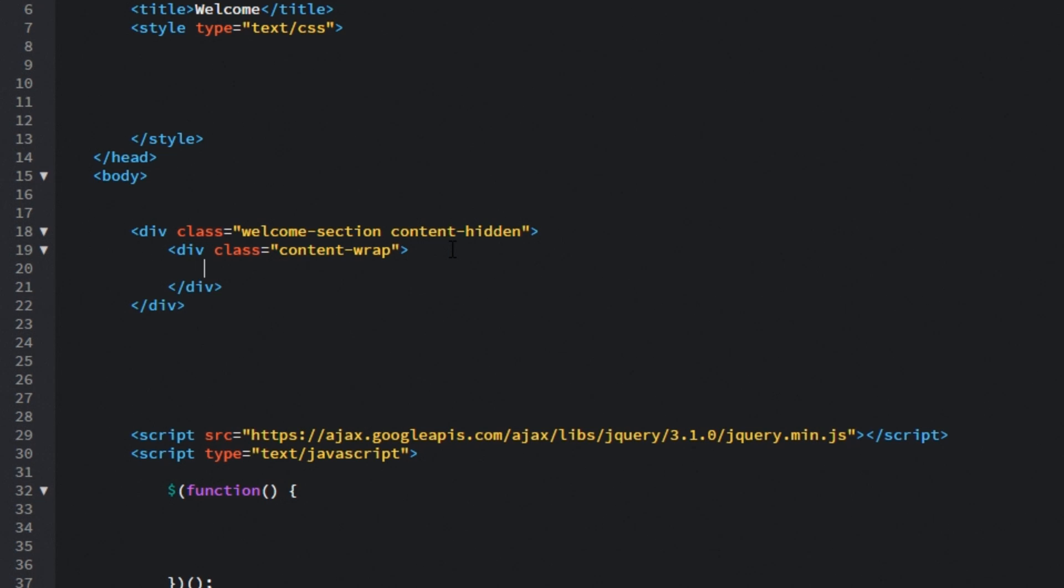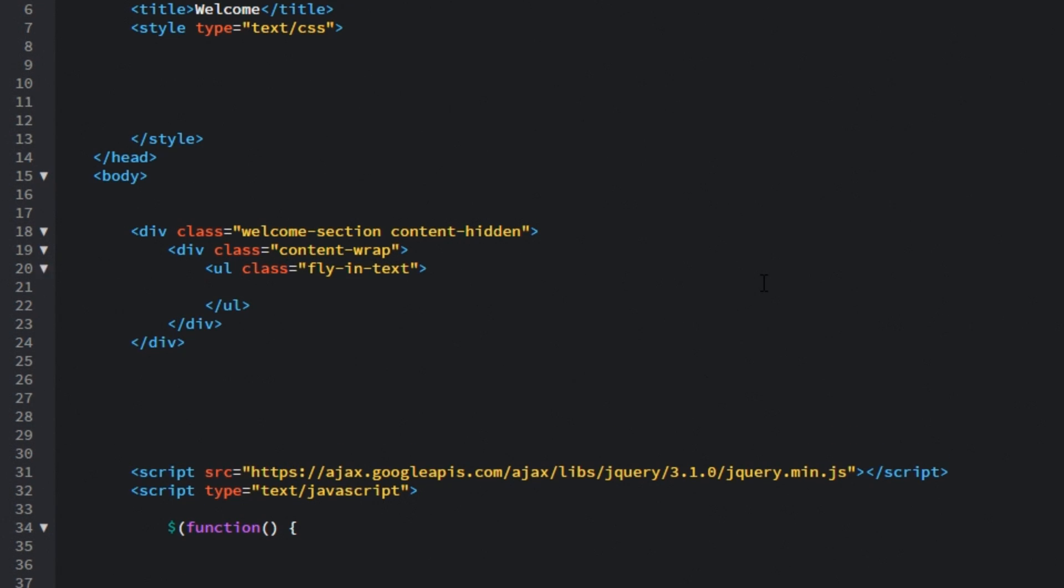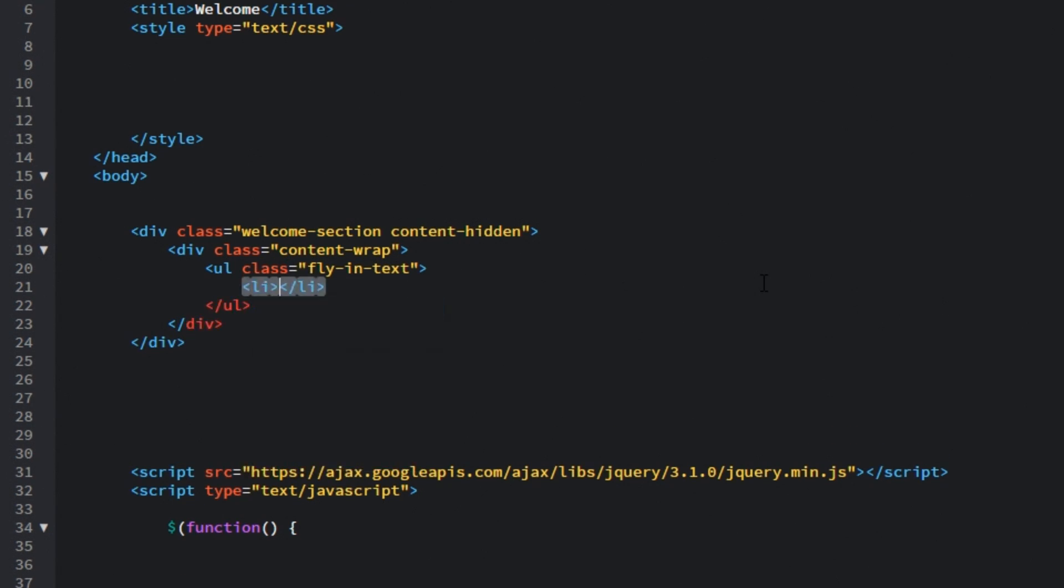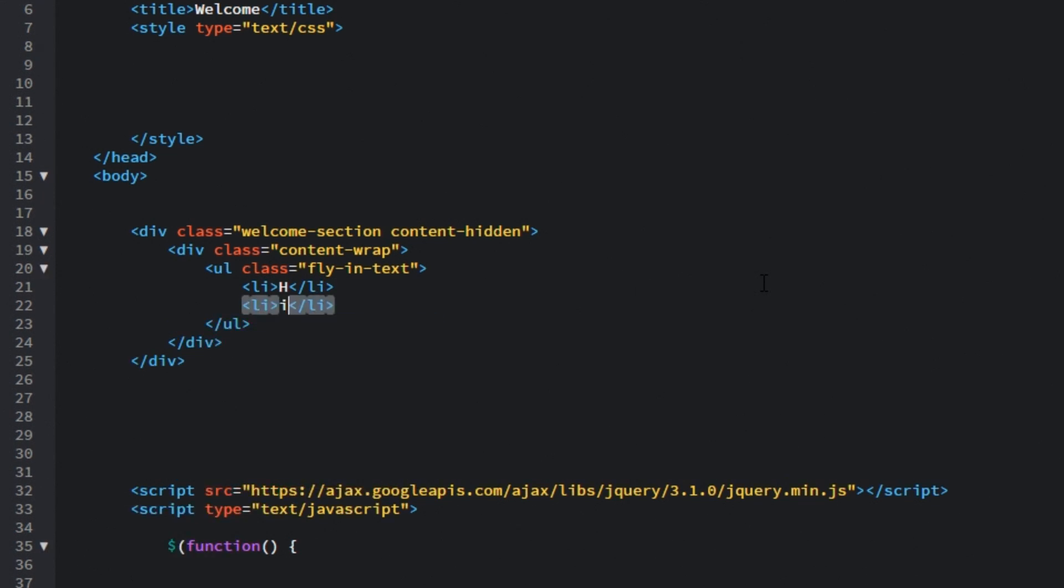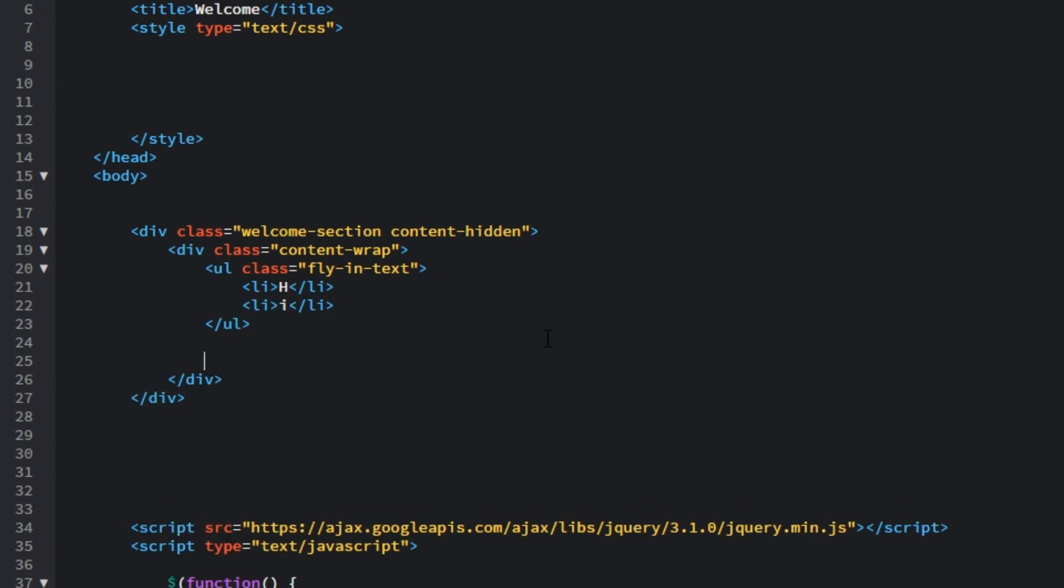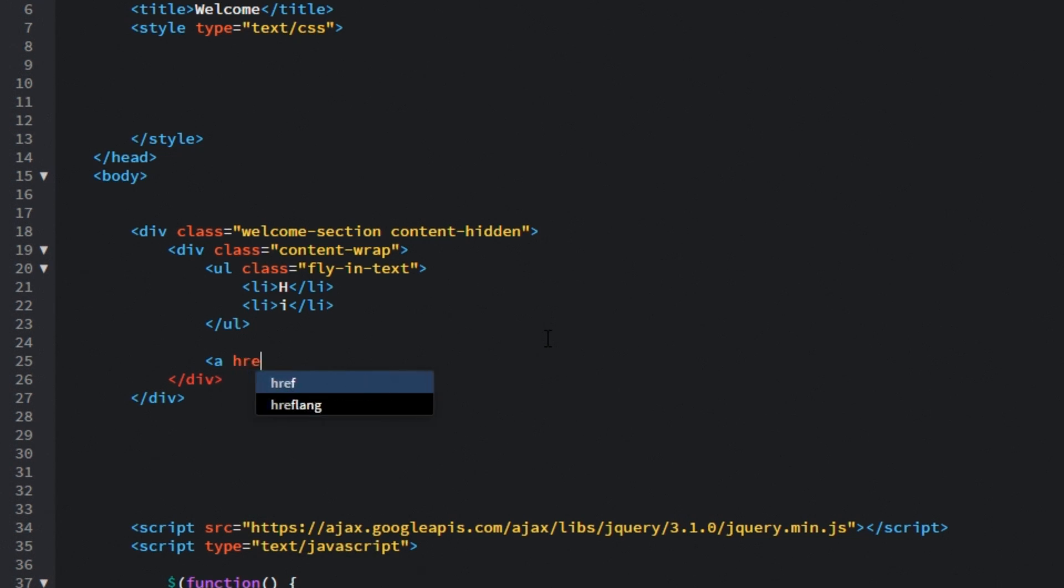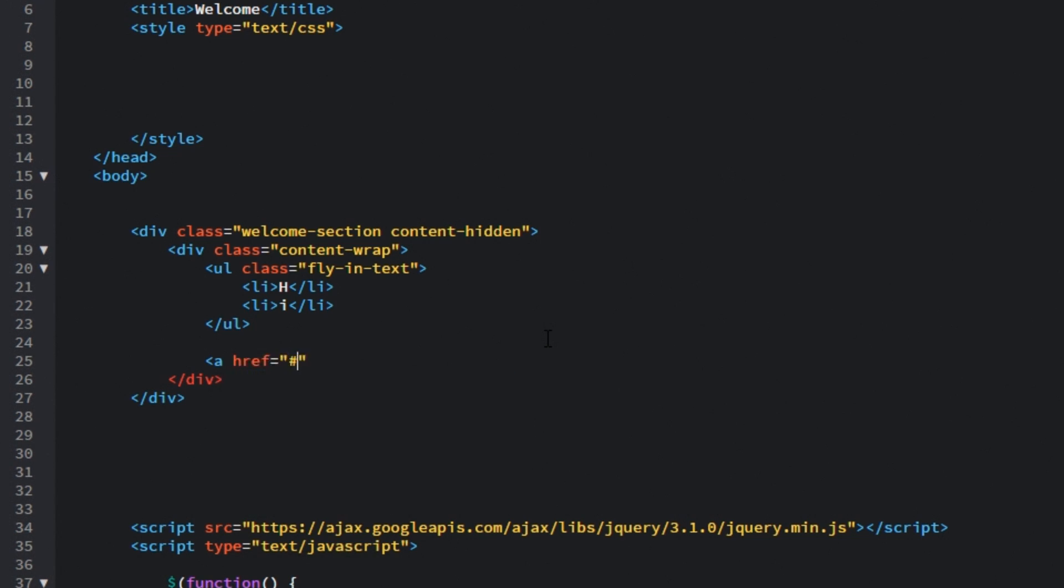So inside of this content wrap let's create ul or unordered list and give it a class of fly in text. Inside of it we will have two list items, one for each letter. So first one will have h as a text and second one will have i letter. After this unordered list let's create an anchor tag. Its href attribute will be equal to a pound sign because this will not be an external link and won't lead anywhere and the class for it will be enter button. Text for it will be enter.